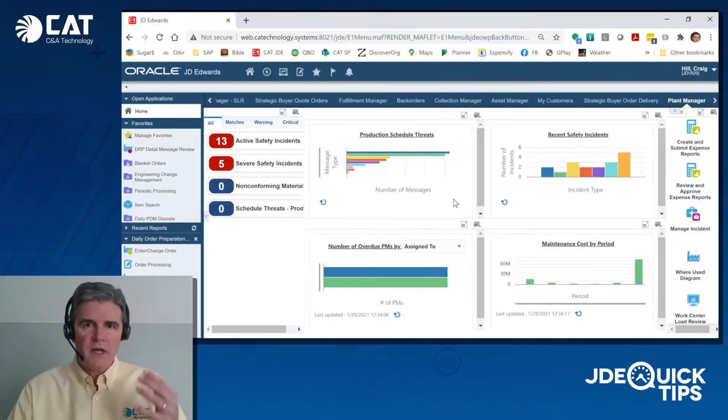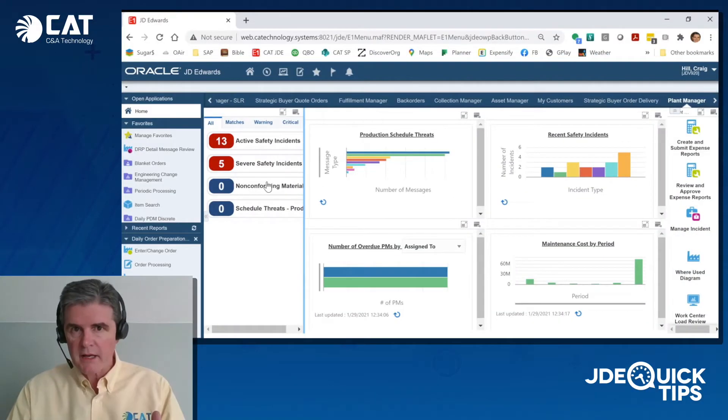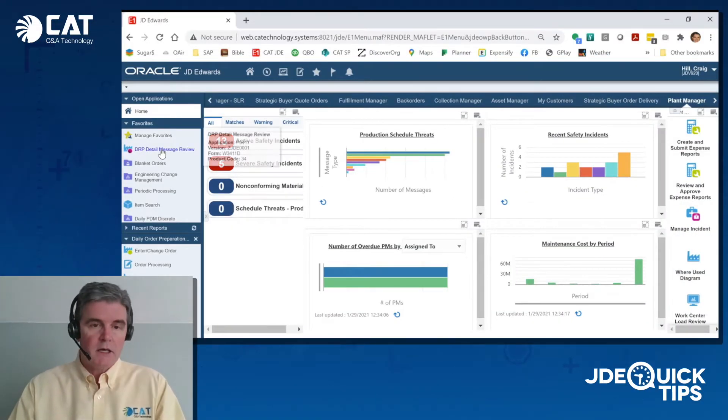Hello and welcome to JDE Quick Tips. I'm Craig Hill, and today we're going to cover a use case for a manufacturing planner or buyer planner.